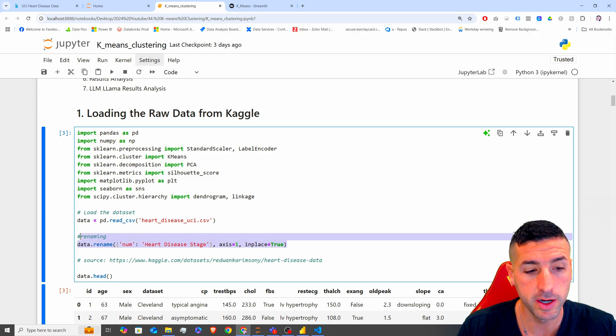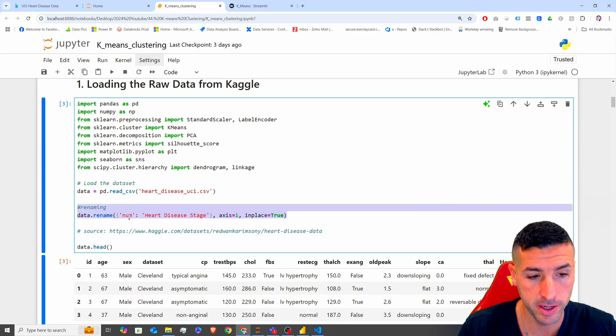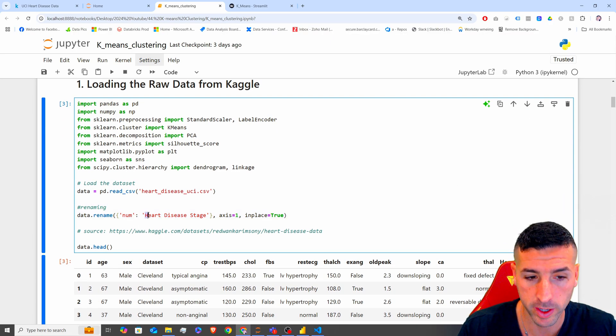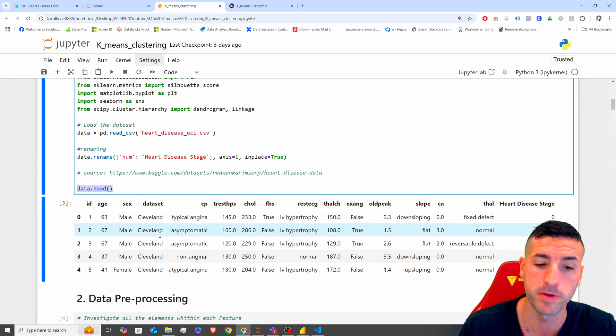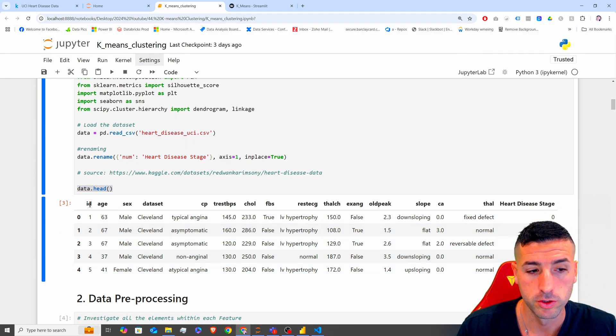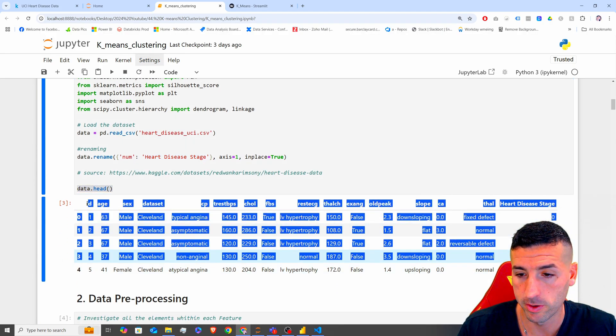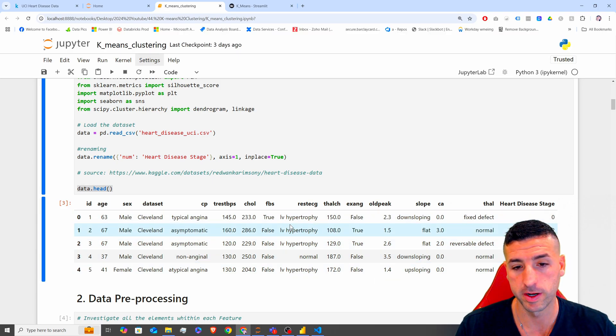I am just renaming 'num' into 'health disease stage' and printing the first five rows, so this is our raw data.